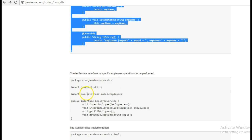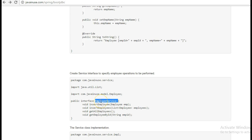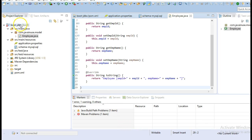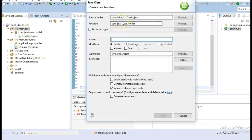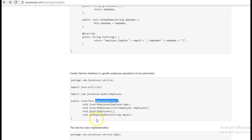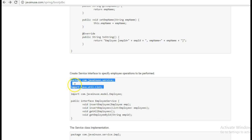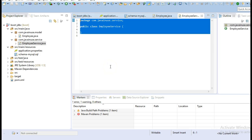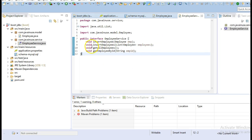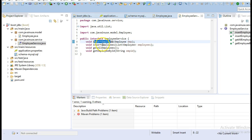Next, we'll specify the service interface. In the service interface, we have specified the various employee operations that we have to perform, like insert employee, insert employees, get all employees, and get employee by ID.